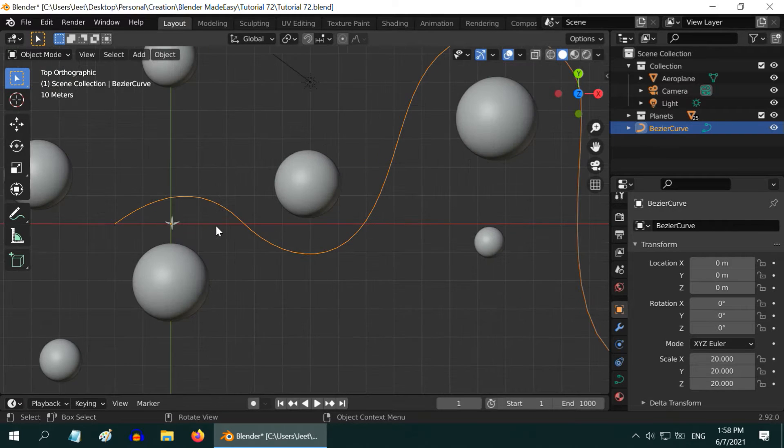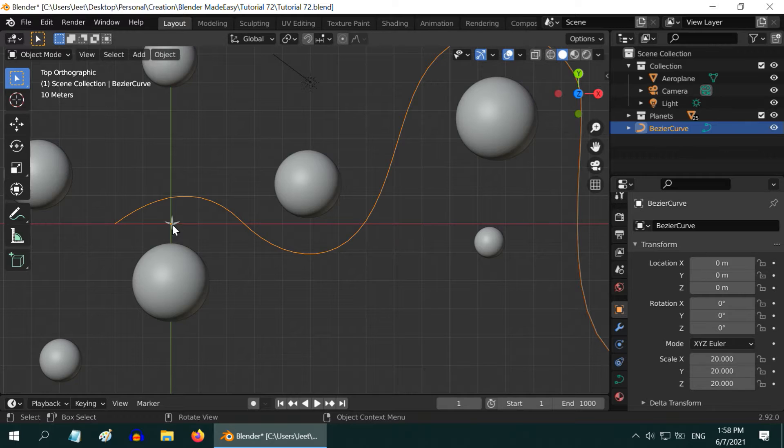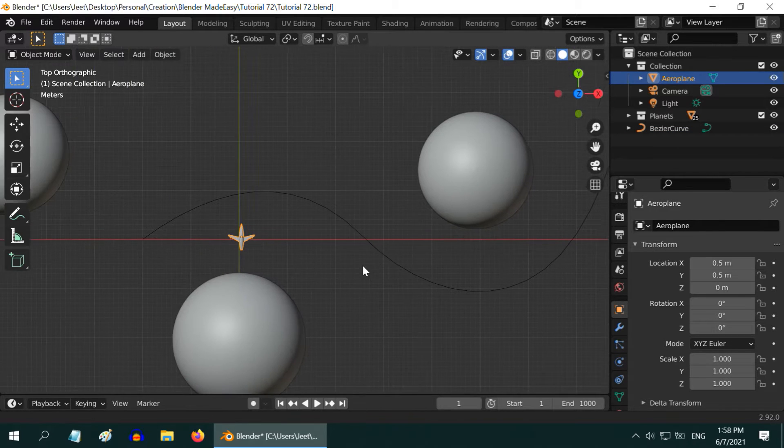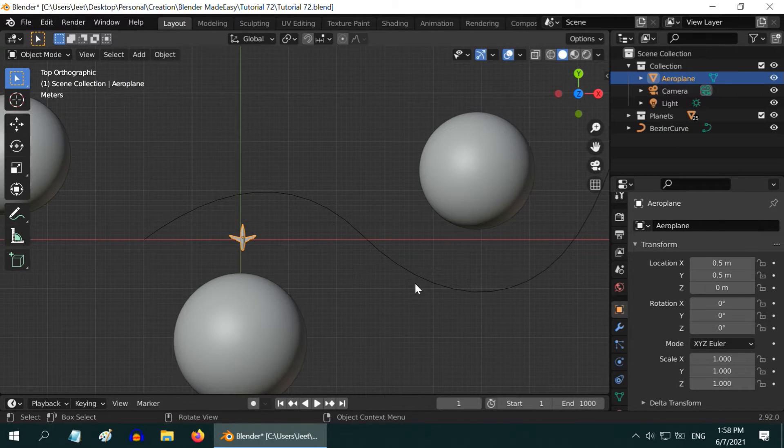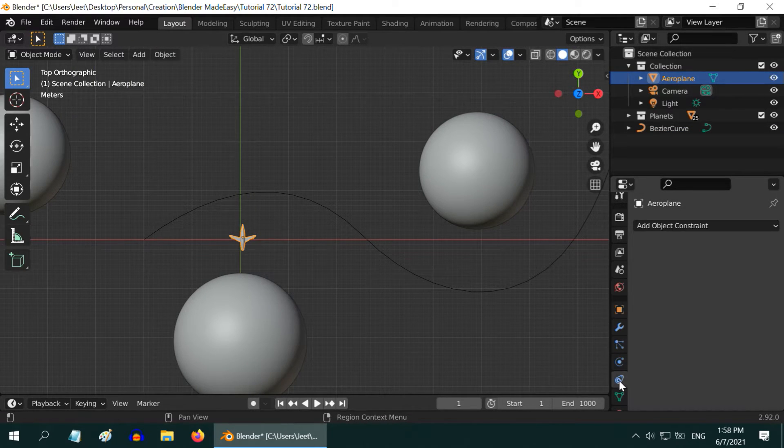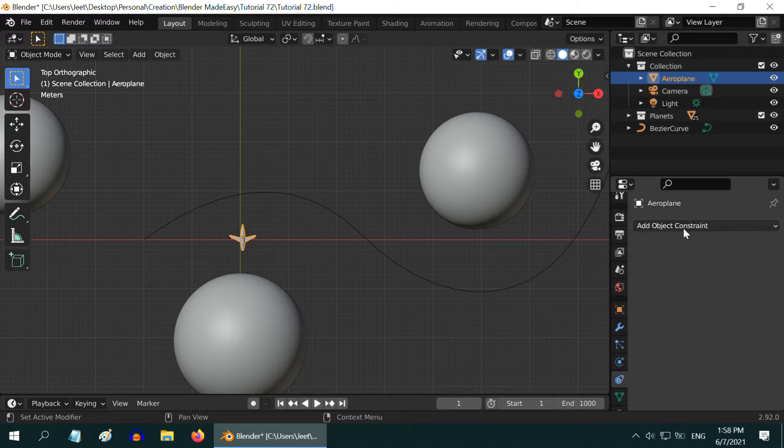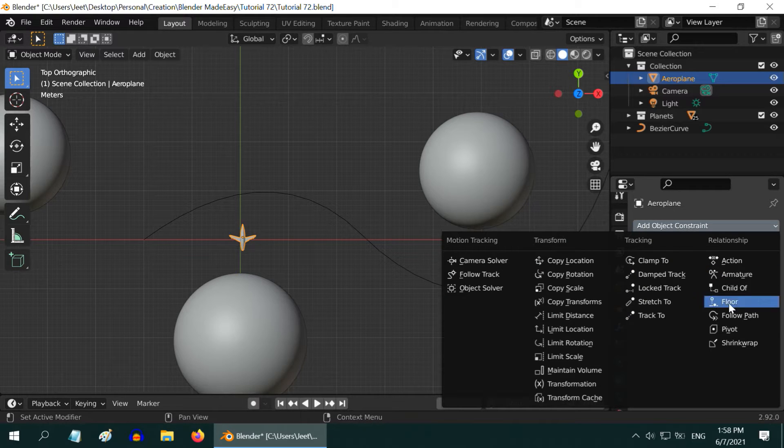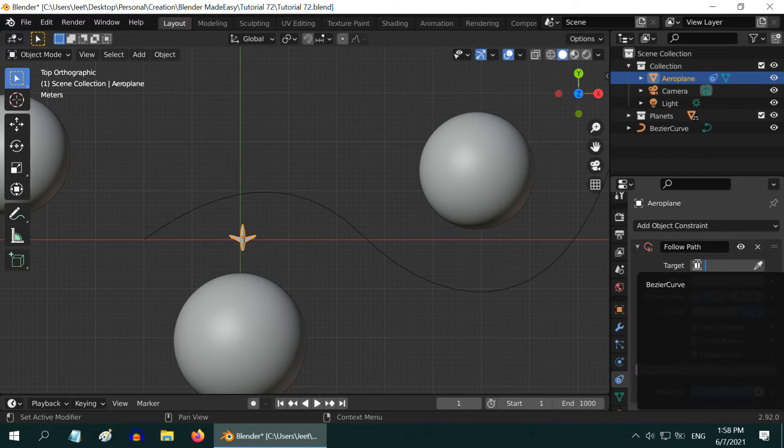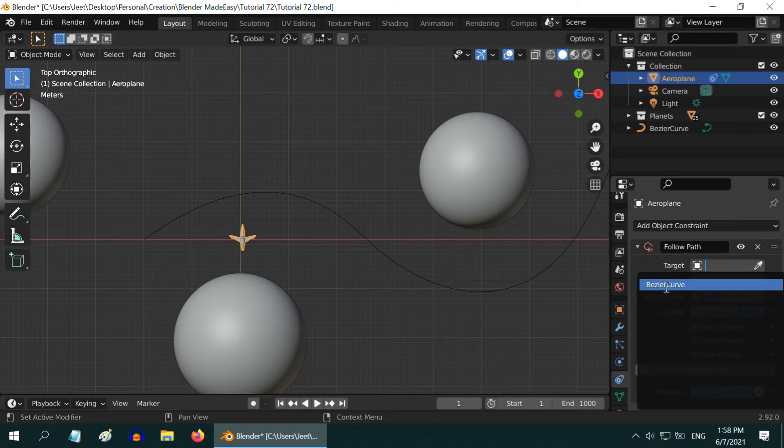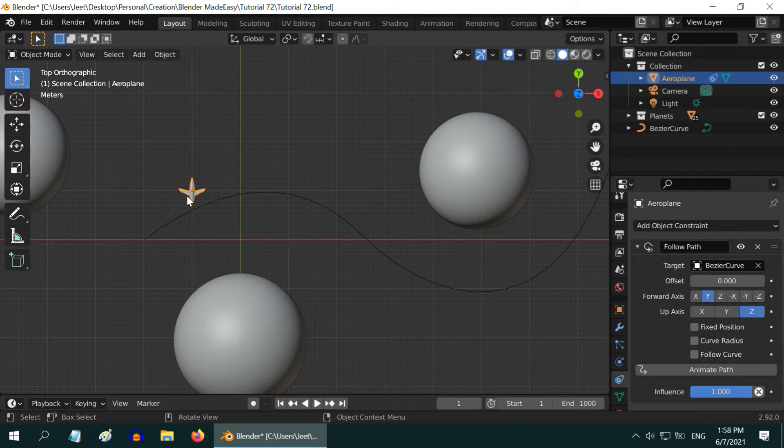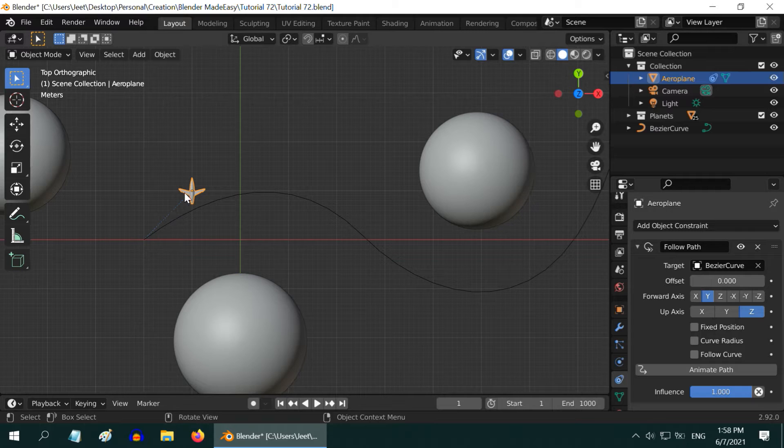We need to bind the airplane to this curve. Let us select our airplane and bring it to the viewport center. Then go to the Object Constraint tab and add a constraint called Follow Path. In the target field select the Bezier curve that we have just created. But you can see some offset here between the airplane and the curve start point.